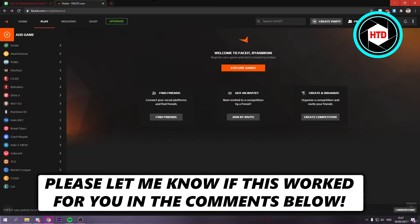How to change your name on Faceit? That's what I'm going to show you guys in this video. So let's get started right away.